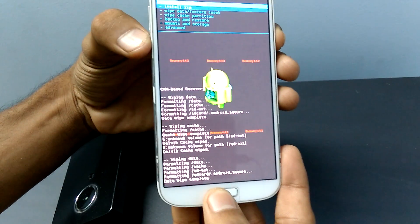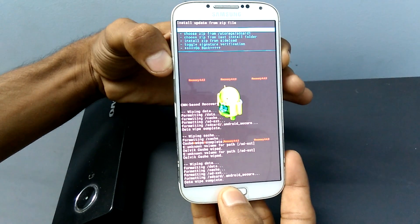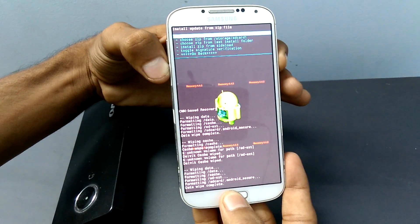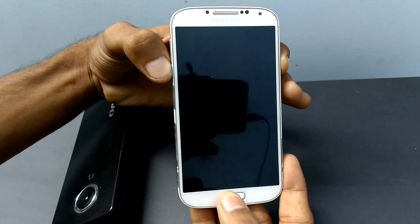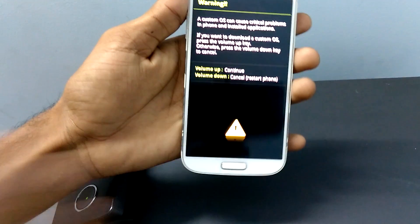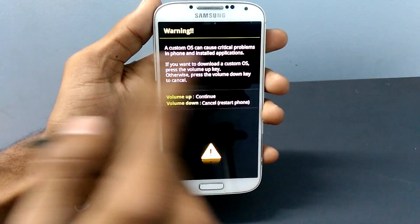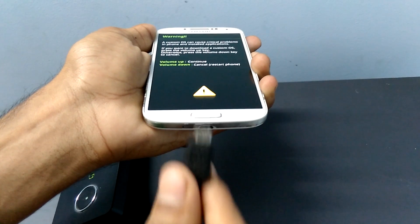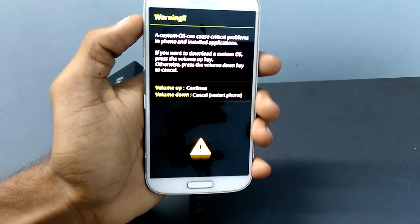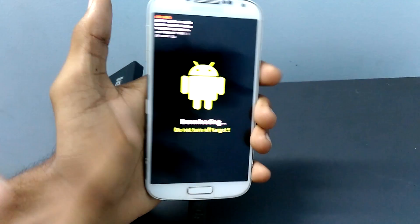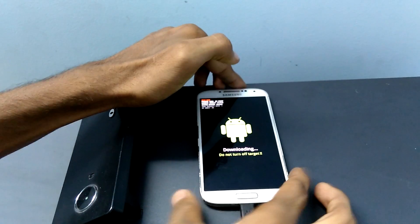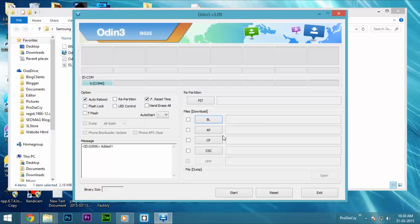Now again, you need to go to downloading mode. To do that, press the volume down key, power button, and home button at the same time. Release the keys once you see the warning message. You can see the warning message has been shown on your device. Now, you have to plug the USB cable to your phone and click on the volume up button to continue. You can see your mobile is showing as downloading. Now, on Odin, you can see a blue box has appeared. If you have installed all the USB drivers correctly, you will find the blue box.